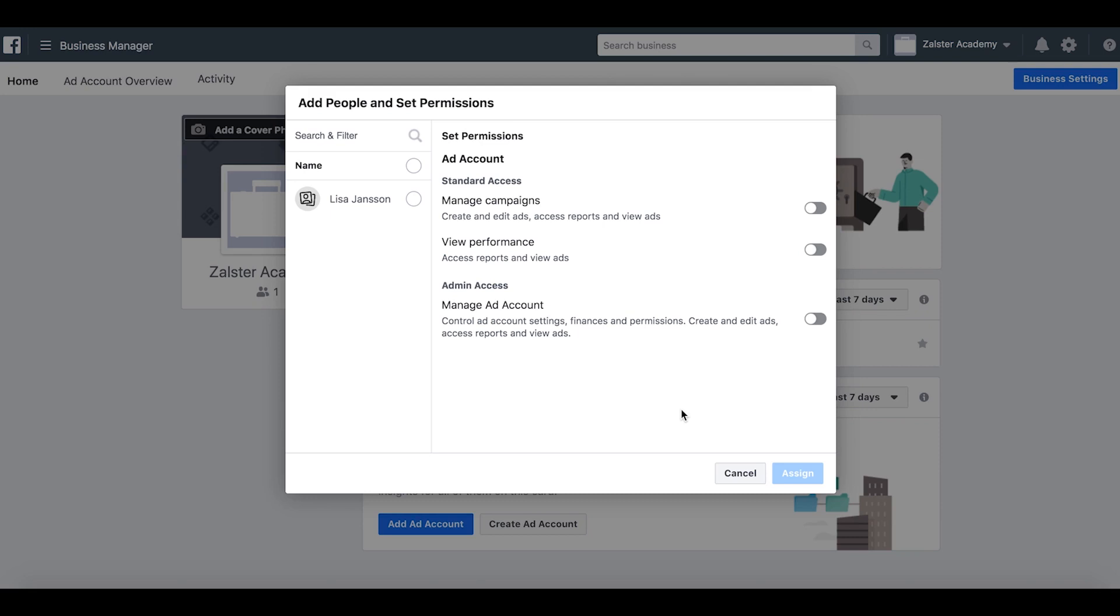I want to choose my name here, then I want to give myself admin access because I want to manage the ad account and be able to control everything from the finances, the settings, and permissions, as well as create the ads, of course. So let's select the admin access.